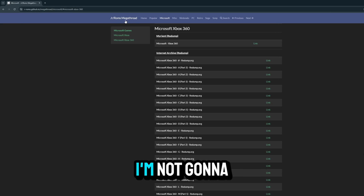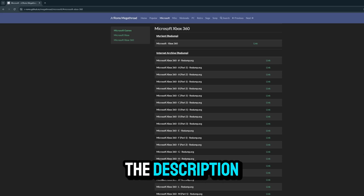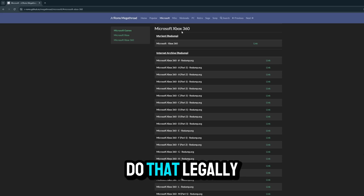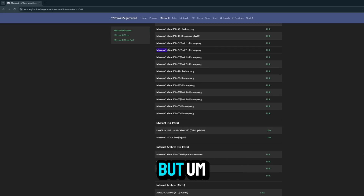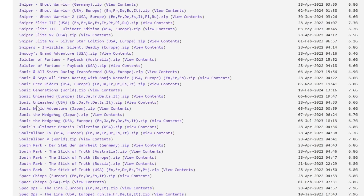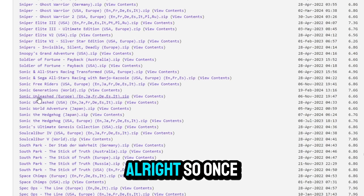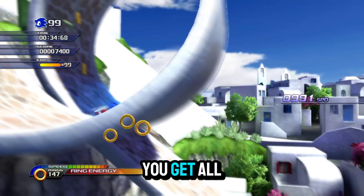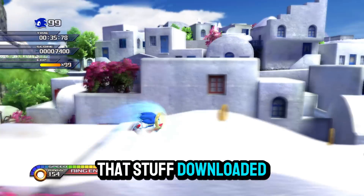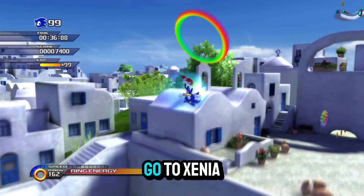And of course the Sonic Unleashed ROM, which you can find on this site right here. I'm not going to put it in the description because I can't do that legally, but you know where to look.